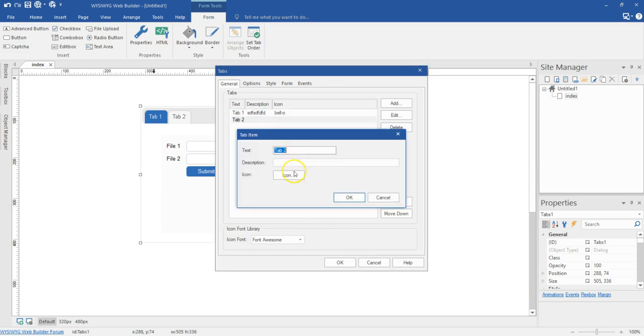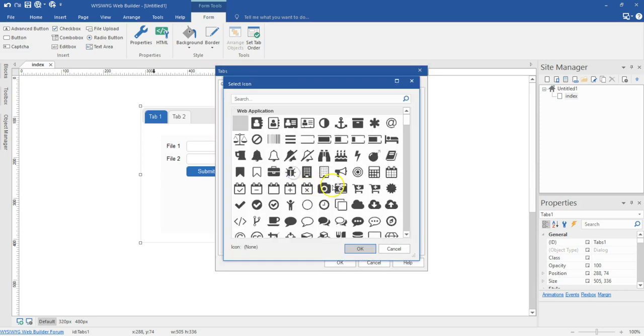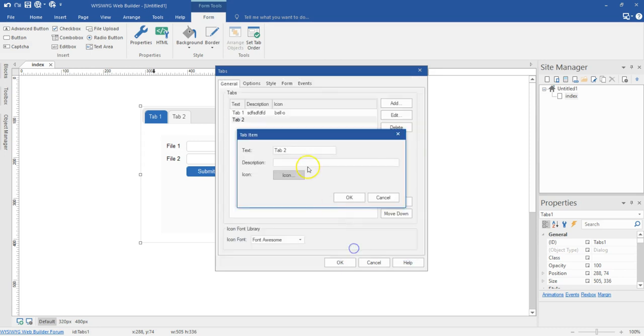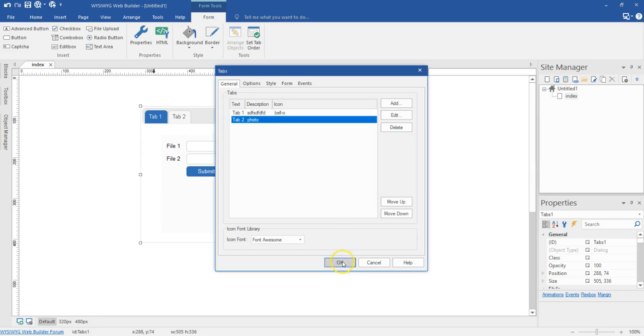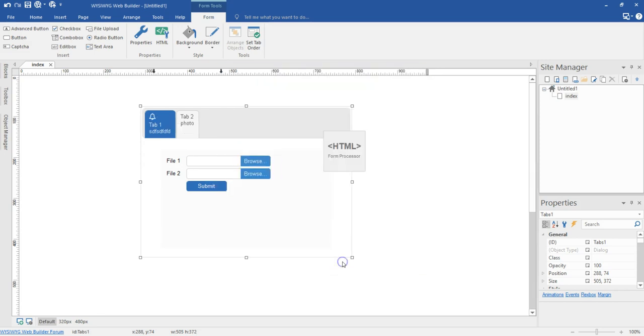I can do the same for the second one. Go ahead and select an icon and maybe change this to something meaningful. So this is photo. If I hit OK, as you can see, I have that showing in here.